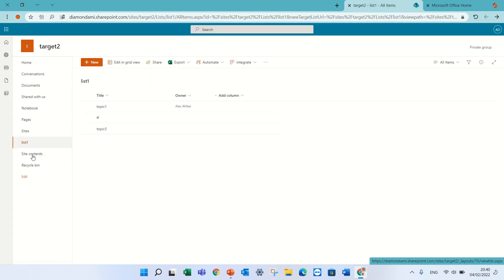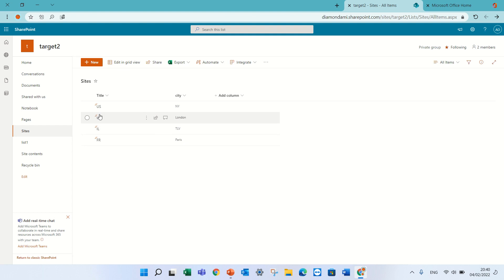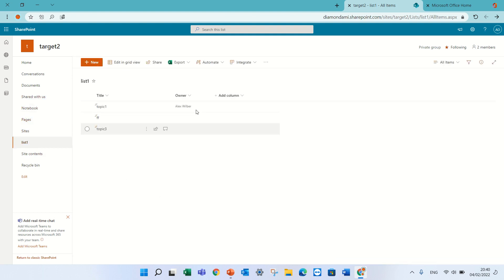Just to show you, currently the site list has countries and cities. Now, what we want to do is actually, once we choose one value, we'll choose the values from that list, from one list to another.